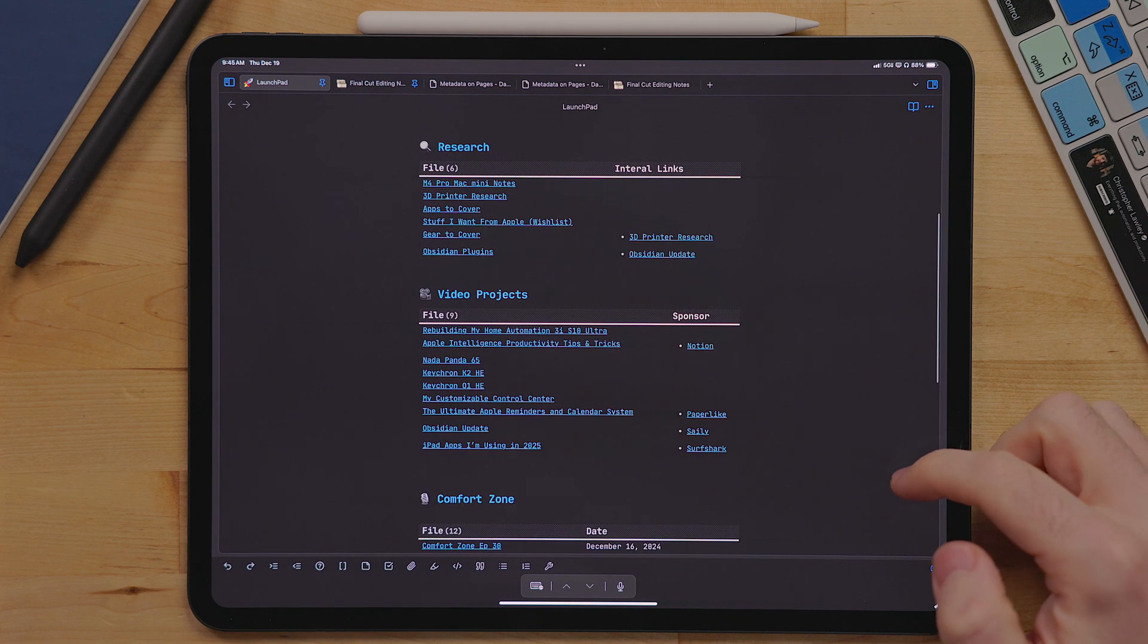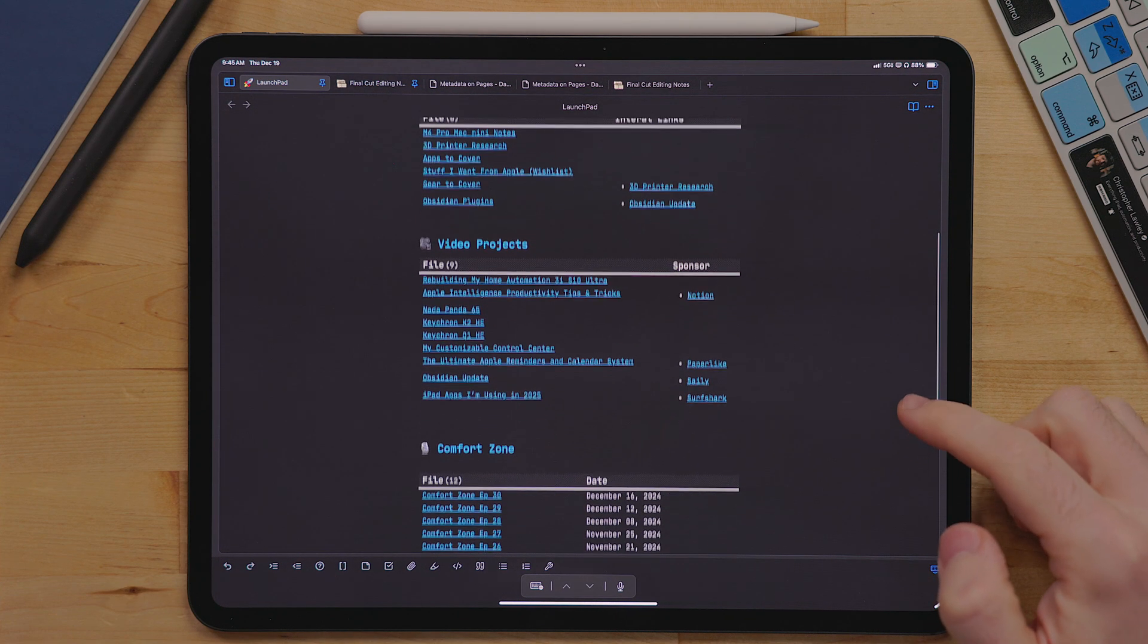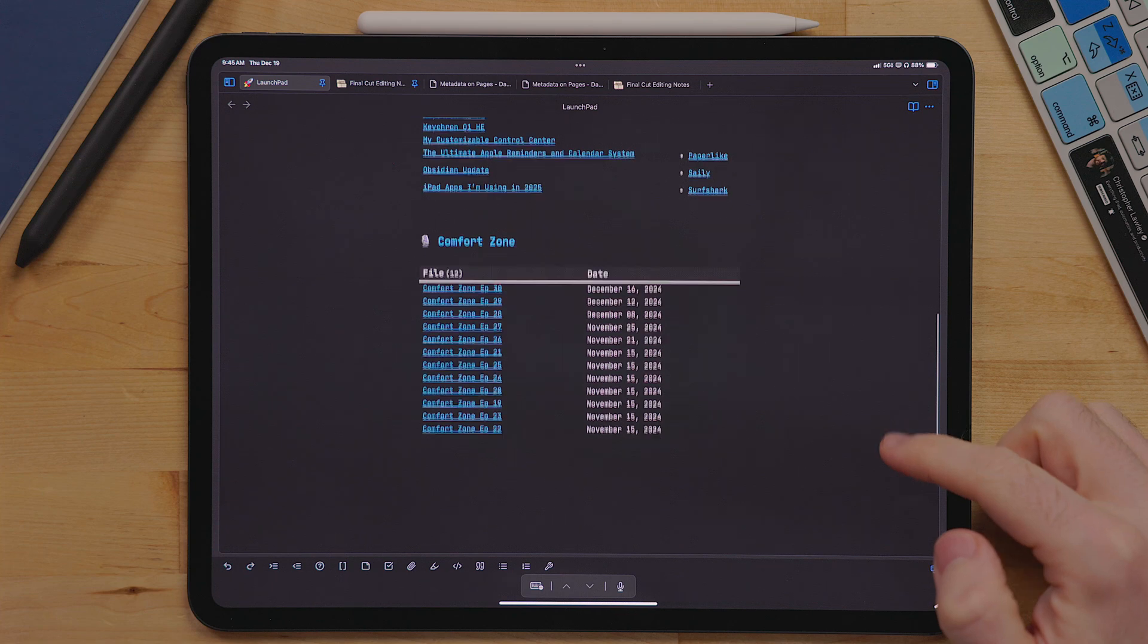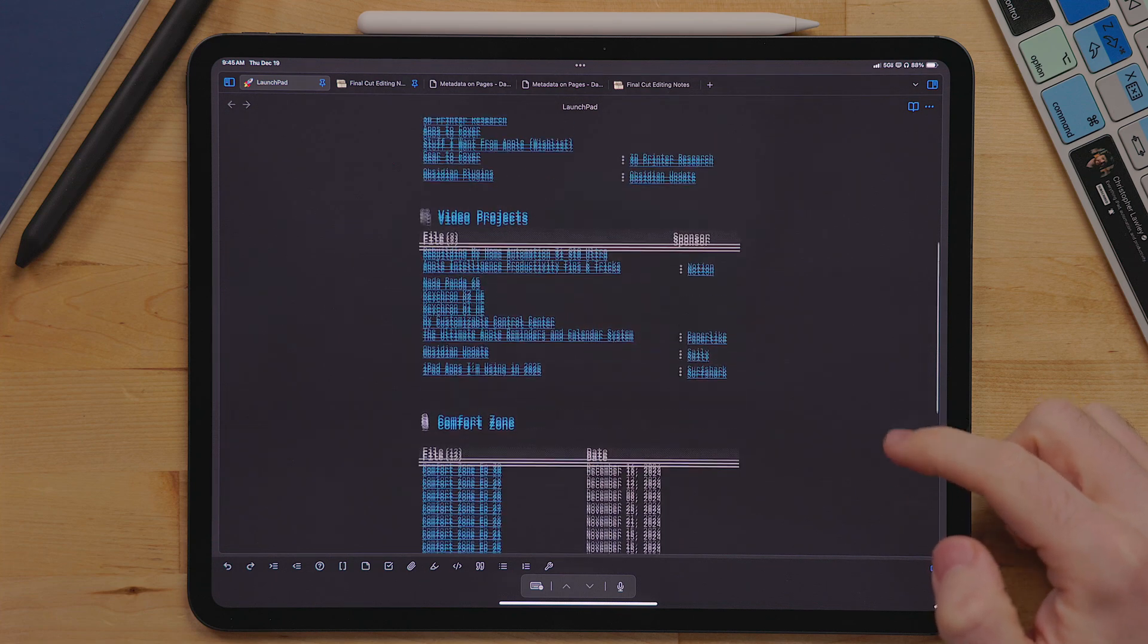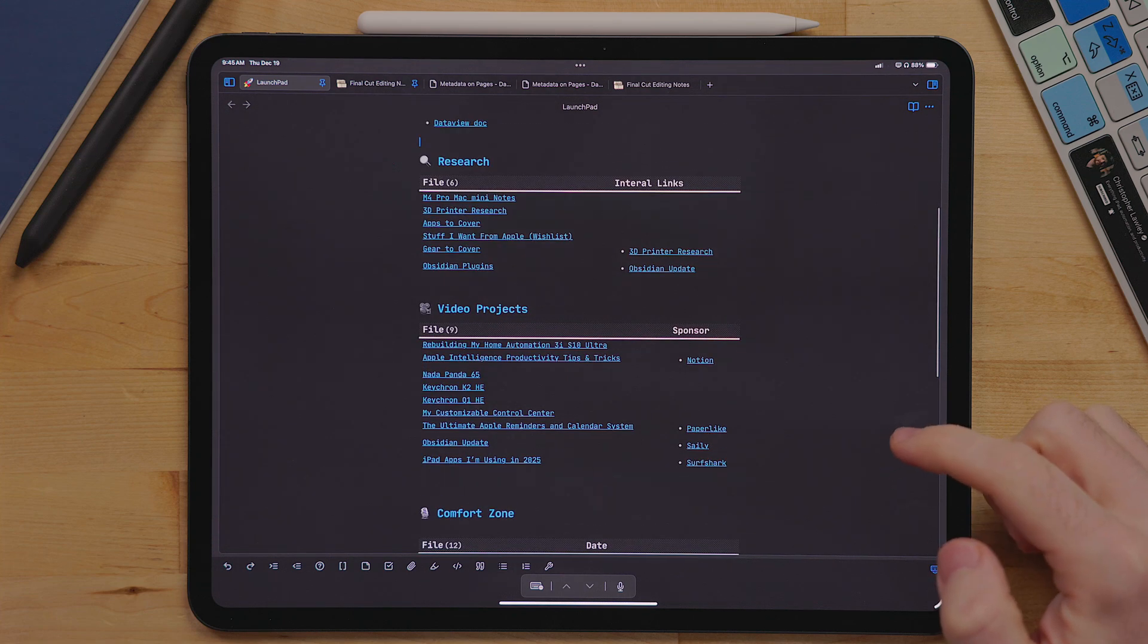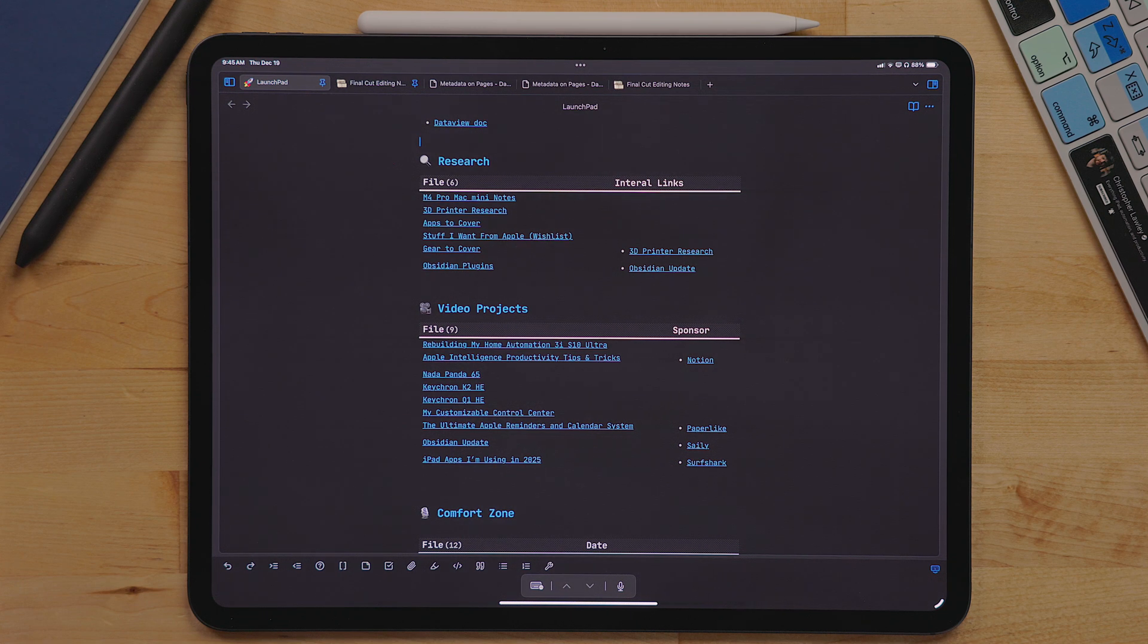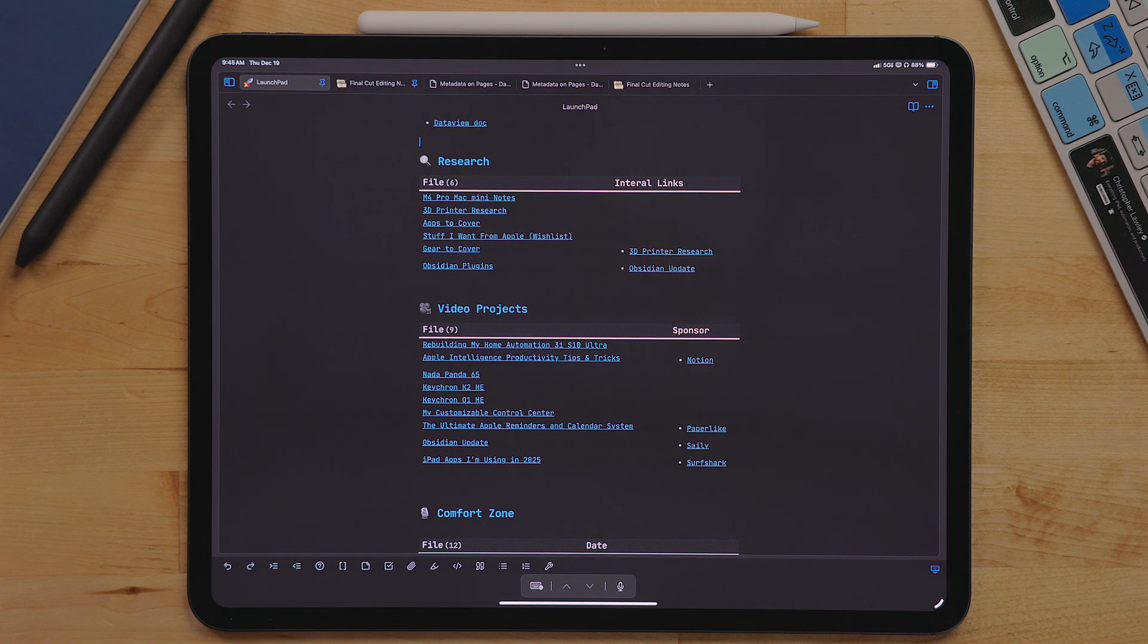The last three sections in my launchpad document are all very similar. These use the table view, but pull from different properties. I have here research, video projects, and comfort zone, which are all folders.